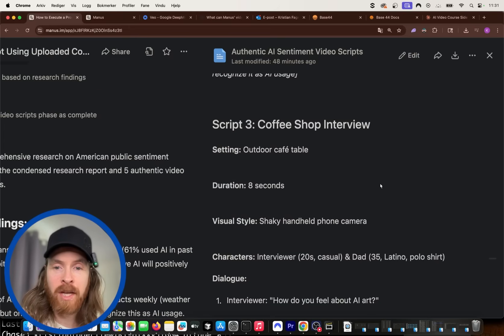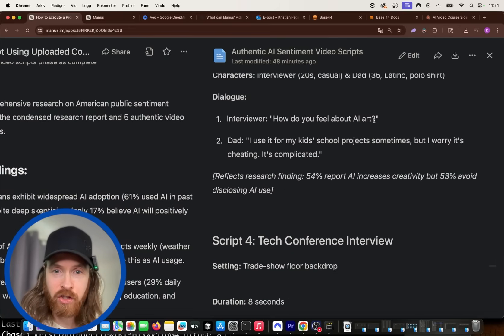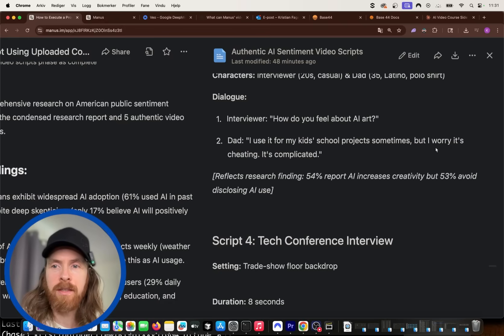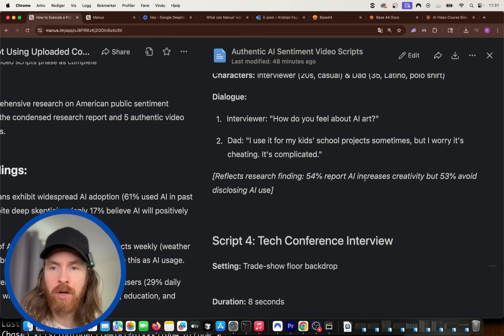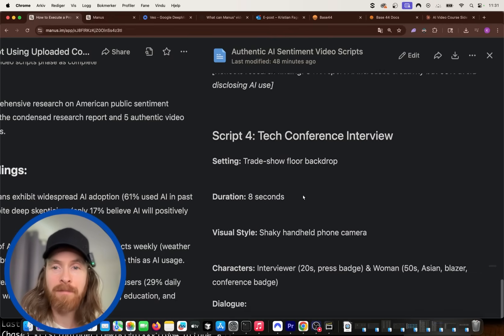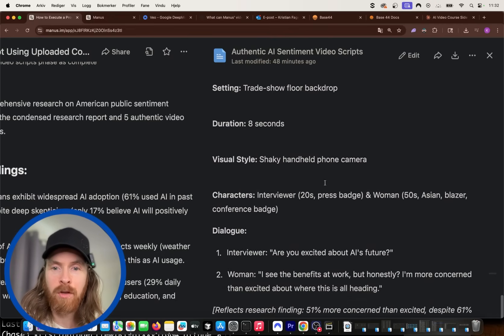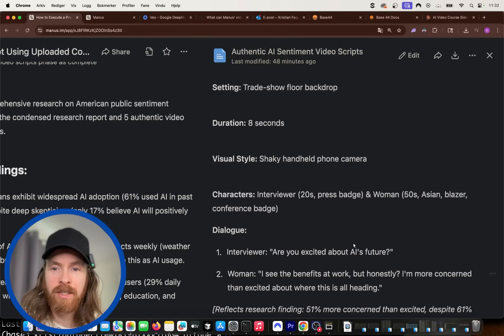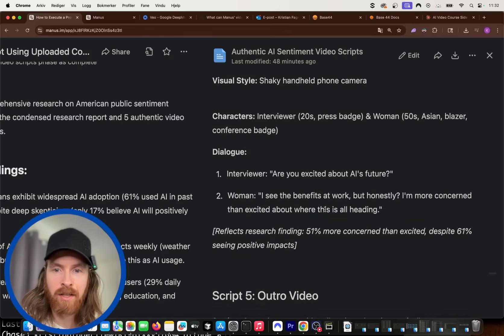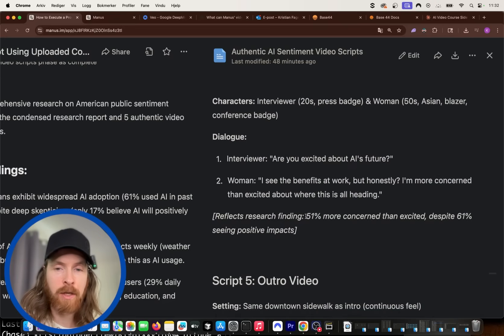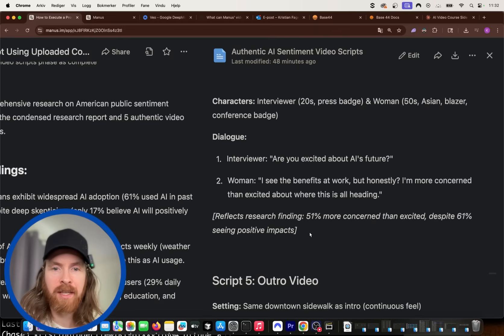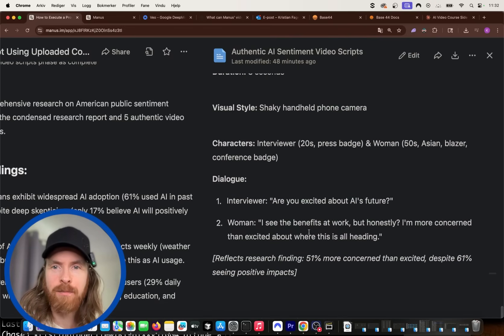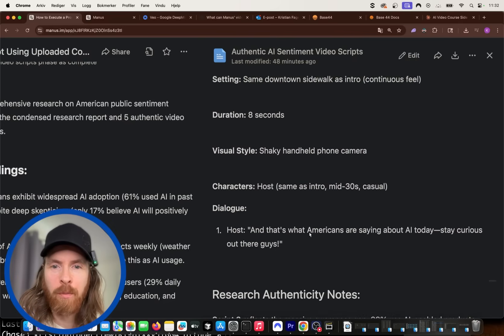Coffee shop interview. That's good. So how do you feel about AI art? I use it for my kids school projects sometimes, but I think, but I worry it's cheating. It's complicated. 54% report AI increases creativity, but 53% avoid disclosing AI use. Pretty on point there. Tech conference interview. Are you excited about AI's future? I see the benefits at work, but honestly, I'm more concerned than excited about where all this is heading. Findings because of this. 51% more concerned than excited. Despite 61% seeing positive impact. So that's a very clever way to state this. I think it's pretty cool.